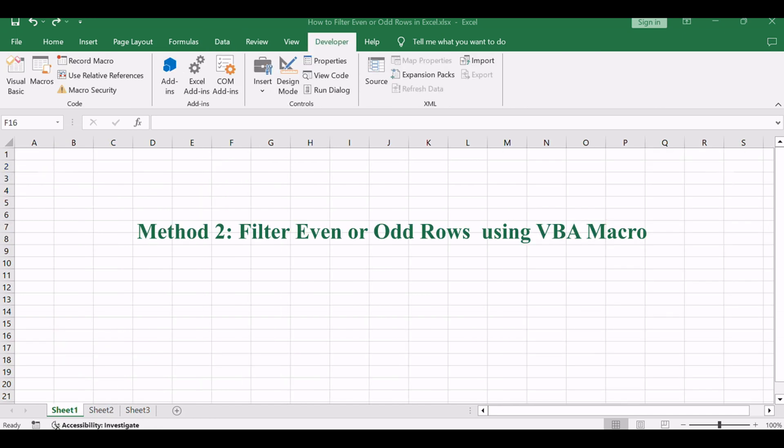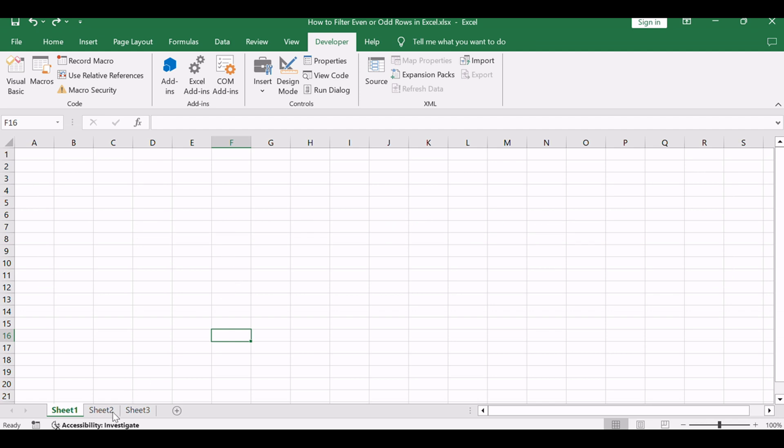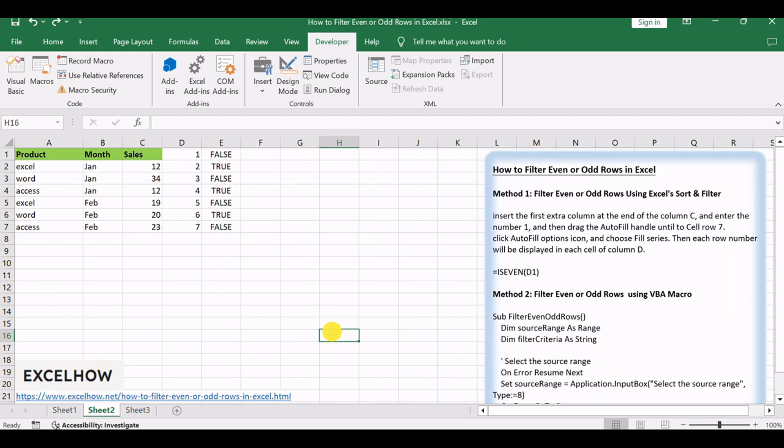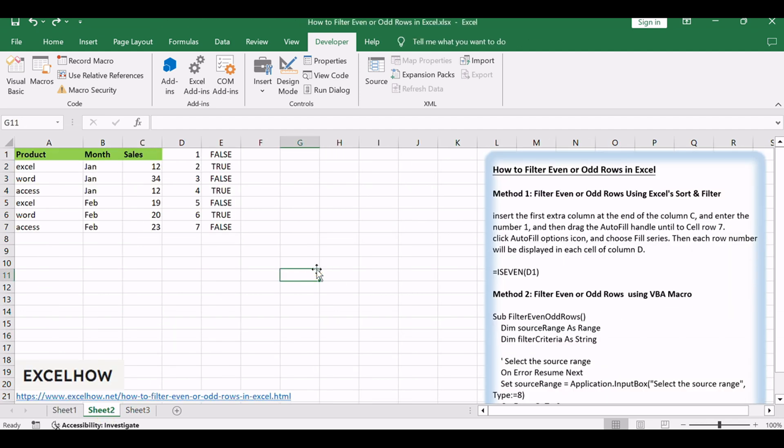For those craving a more tailored approach, our second method employs VBA wizardry through a macro. Let's see how you can unleash the power of automation to filter even or odd rows.